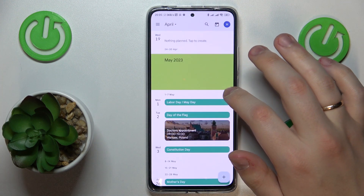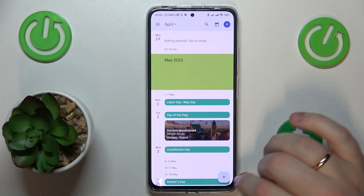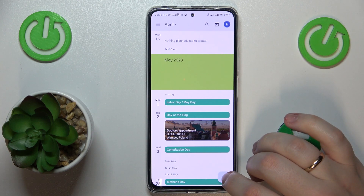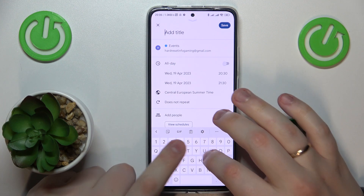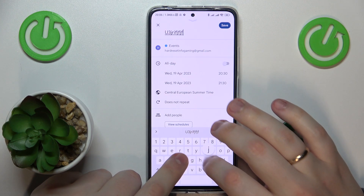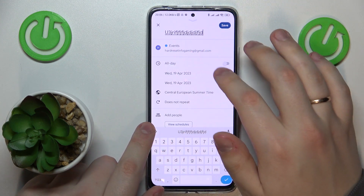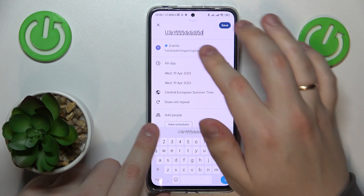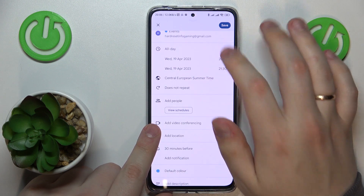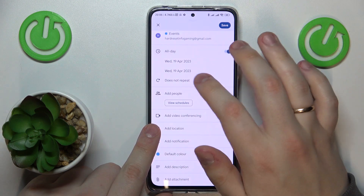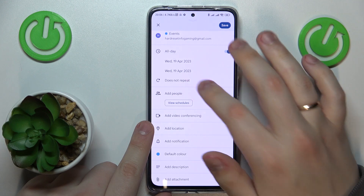Once the proper date is selected, tap the plus sign to your bottom right, choose an event option and fill out all the event details such as title, Google account that it will be saved to, timeframes, timezone, and repetitiveness or reoccurrence.